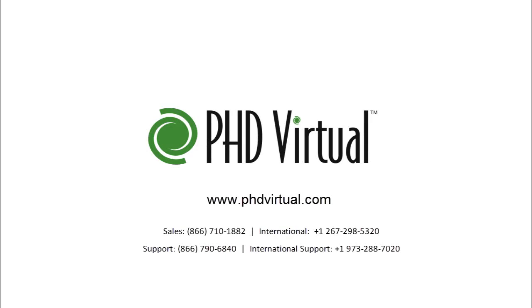For additional information on PHD Virtual Backup, visit the PHD Virtual website at www.phdvirtual.com.